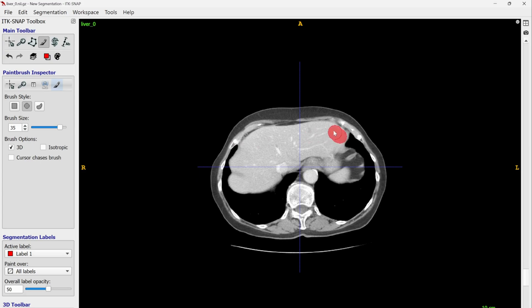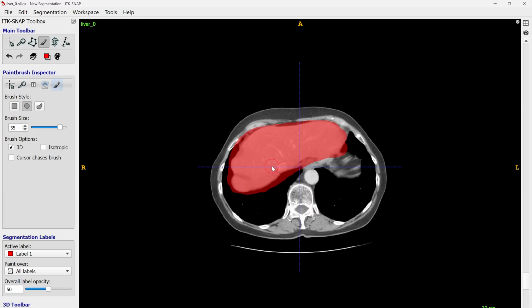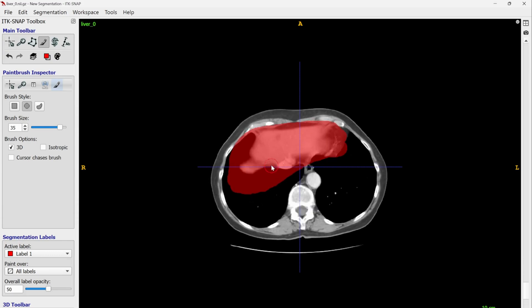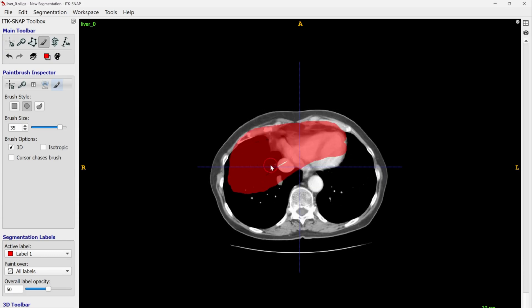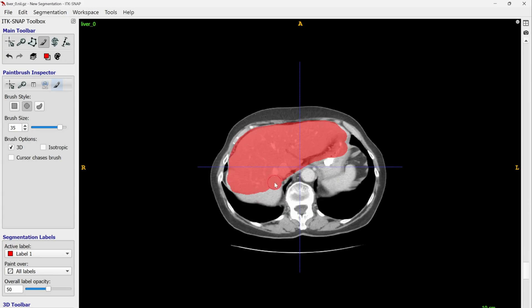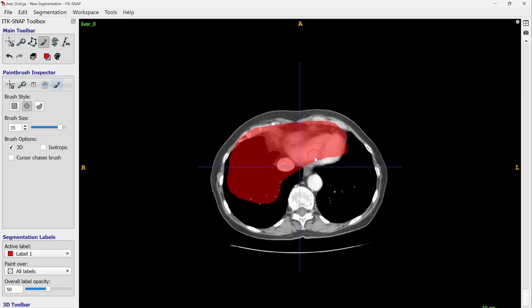Now let's do the segmentation on this slice in 3D mode. If I go to the previous and next slices, you can see the segmentation is also done there — multiple slices are completed at once. Most of the segmentations are already duplicated. For some slices we may need to add more, but for others the 3D propagation works well.